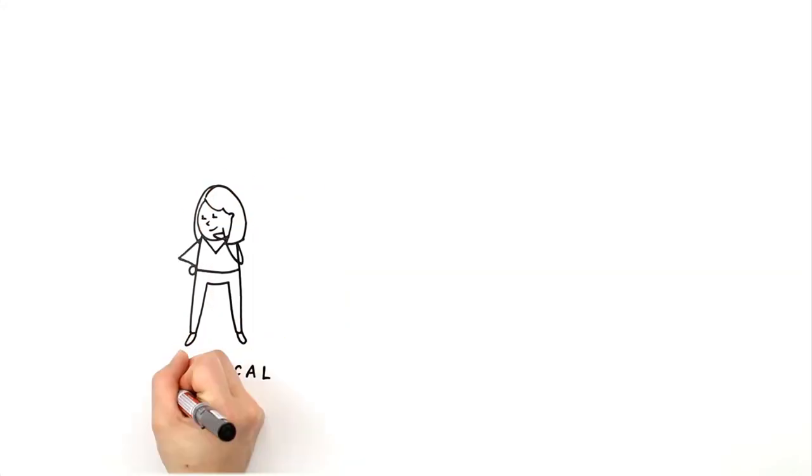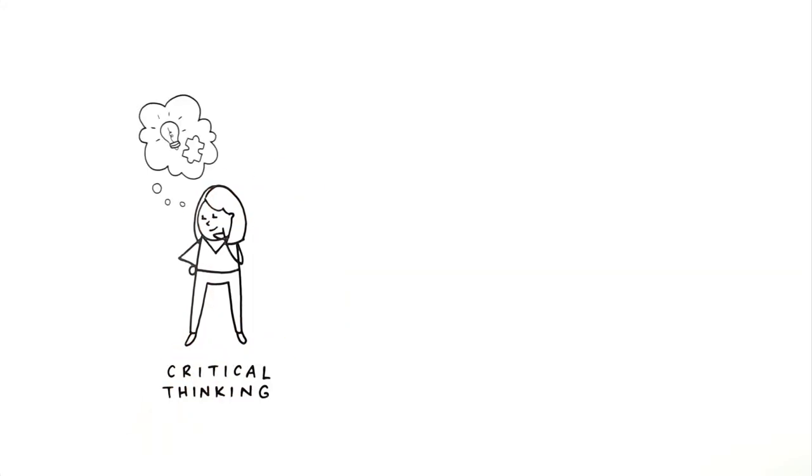Critical thinking. People who can analyze a problem or situation, be creative and enterprising.